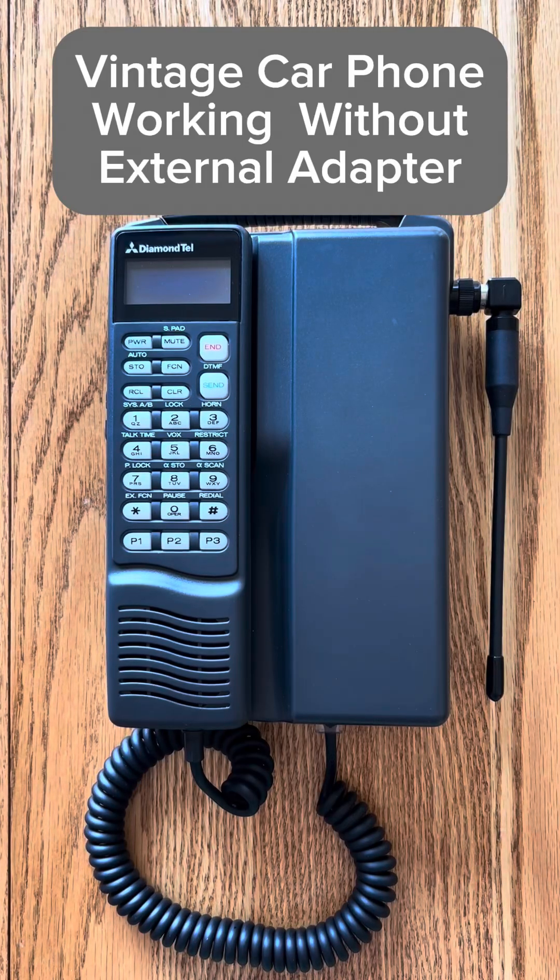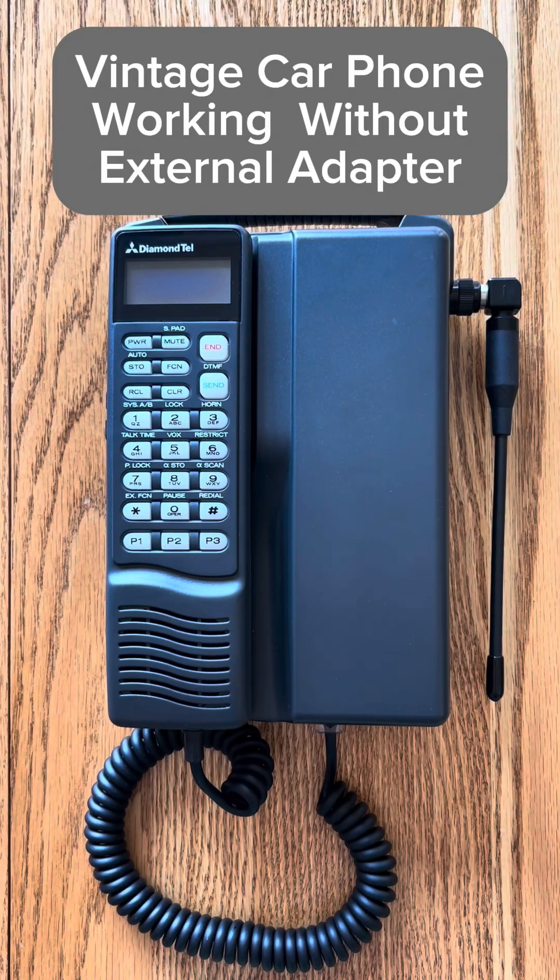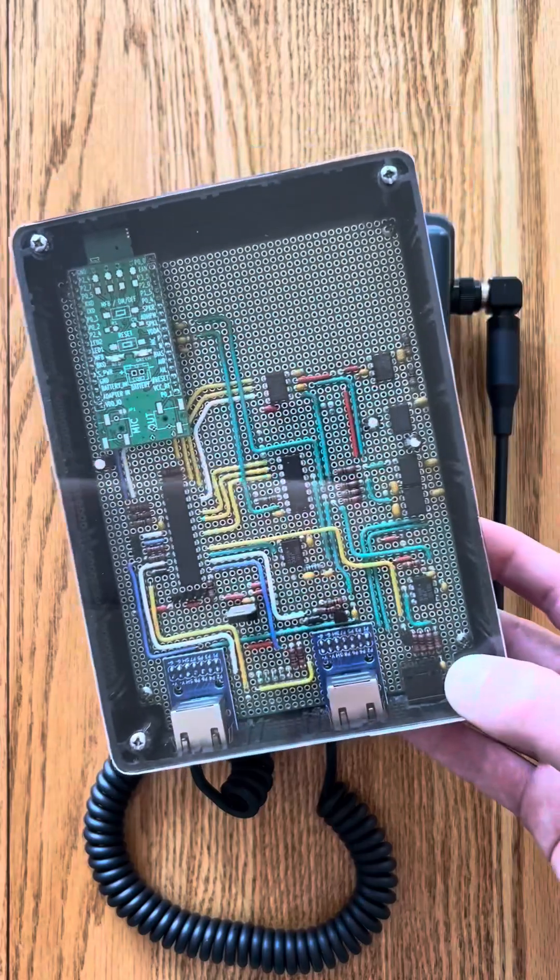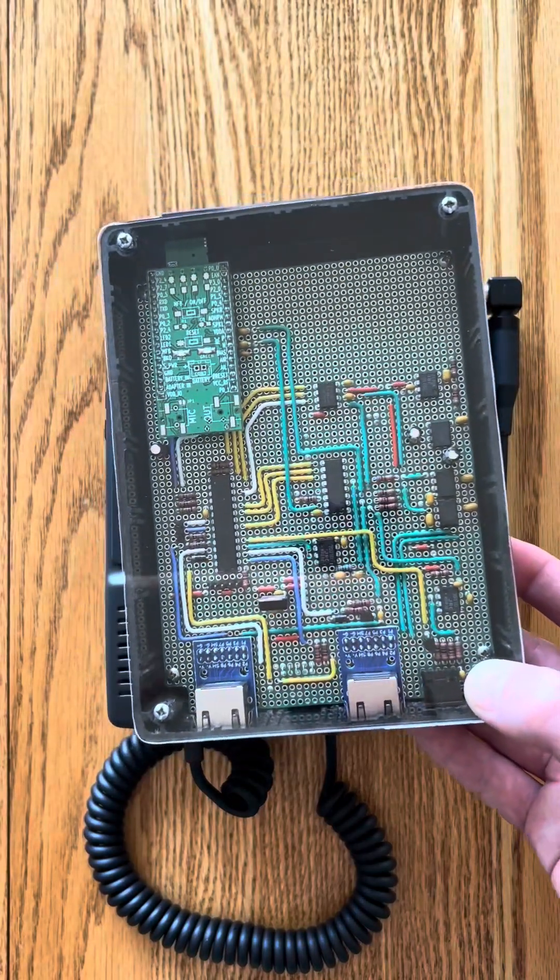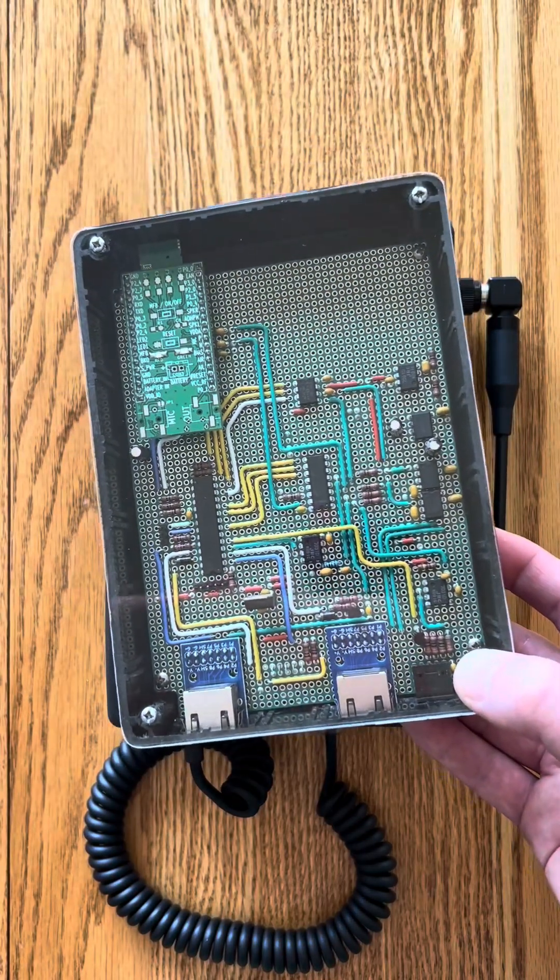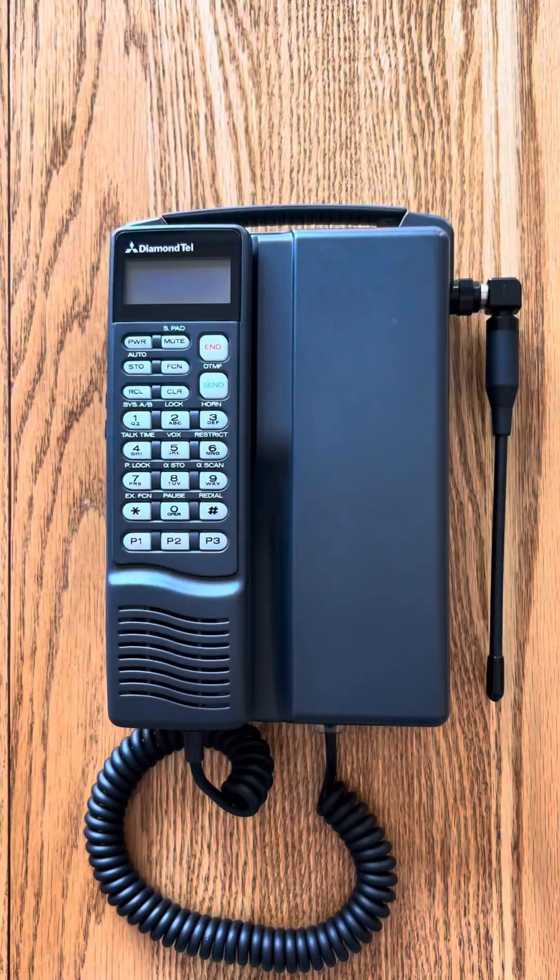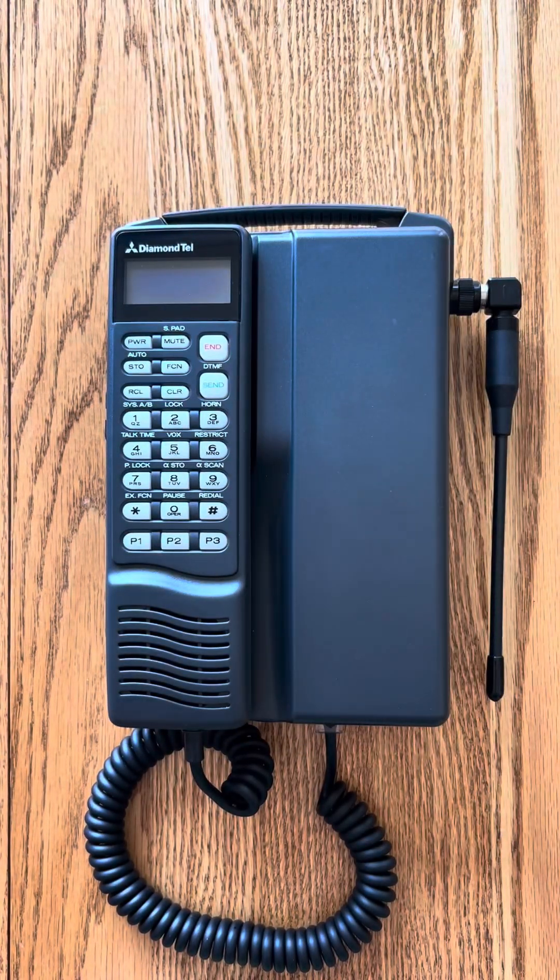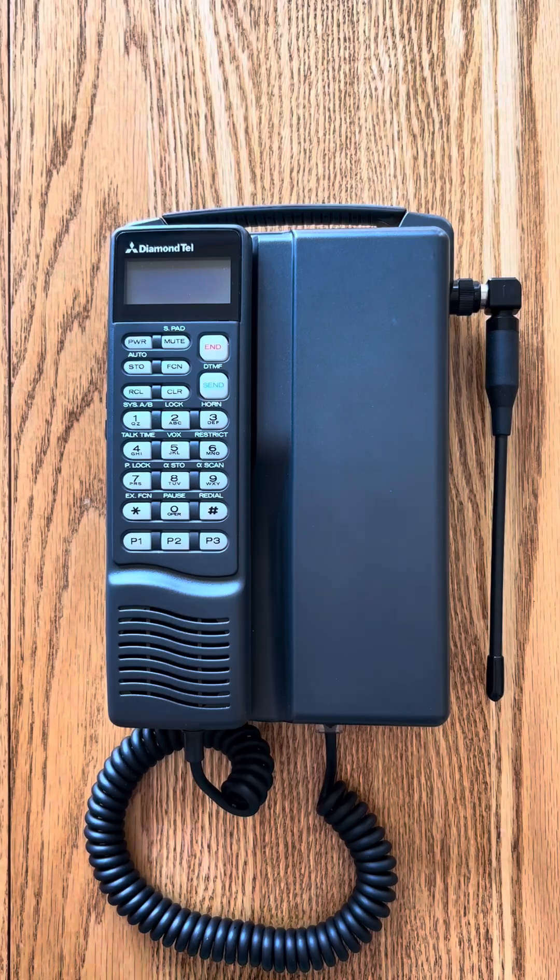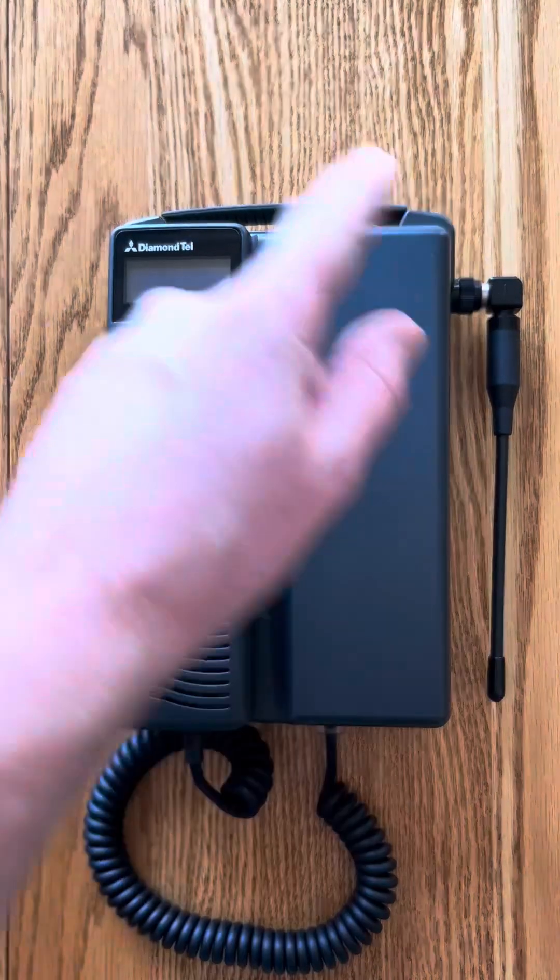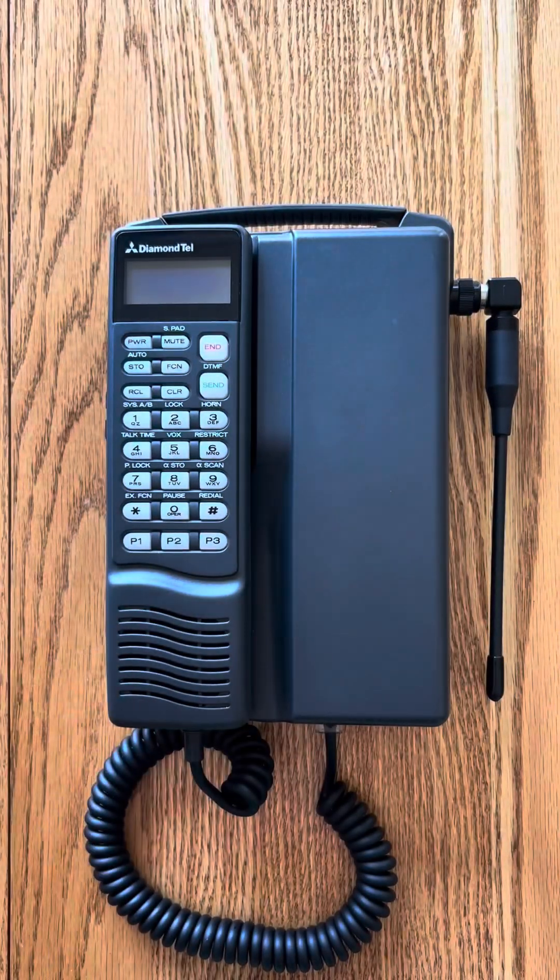You may have seen previous videos of my vintage 90s portable car phone functioning thanks to my custom external Bluetooth adapter, but we don't need this monstrosity anymore because I have a new design that fits entirely inside the original phone with no external wires attached.